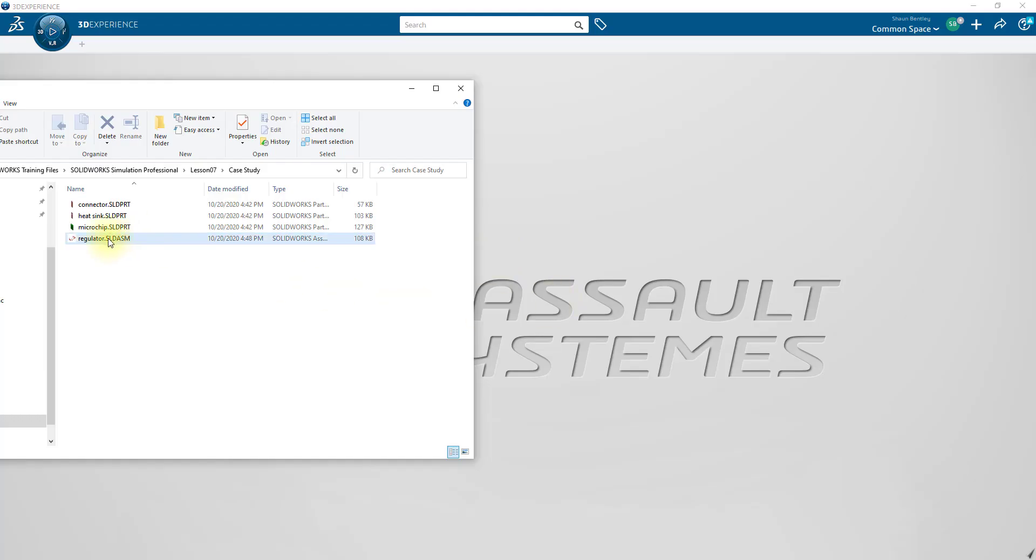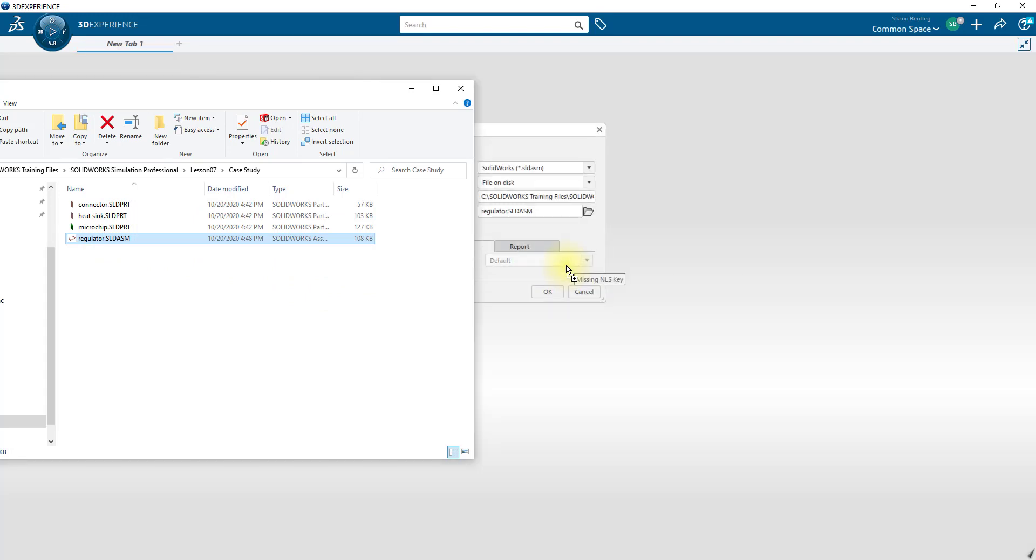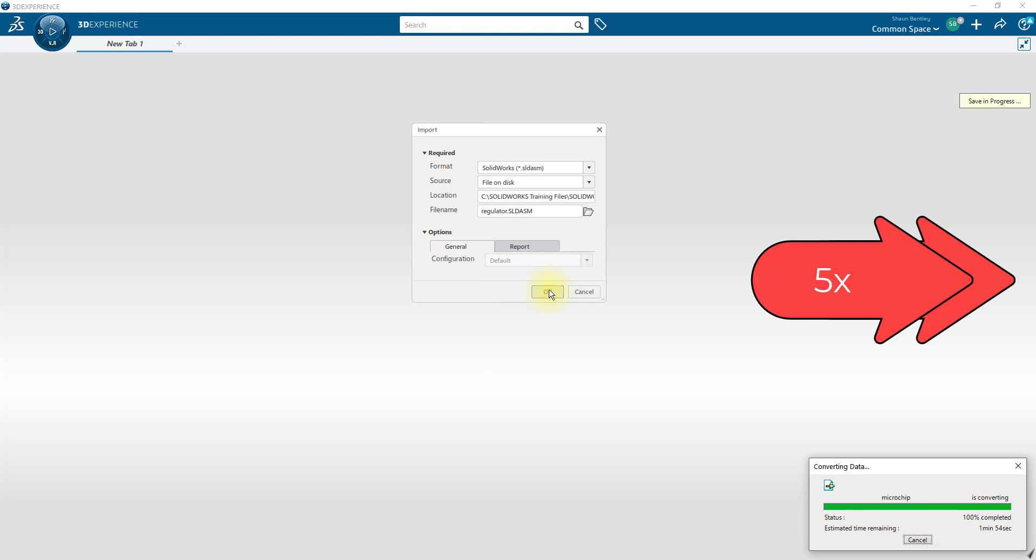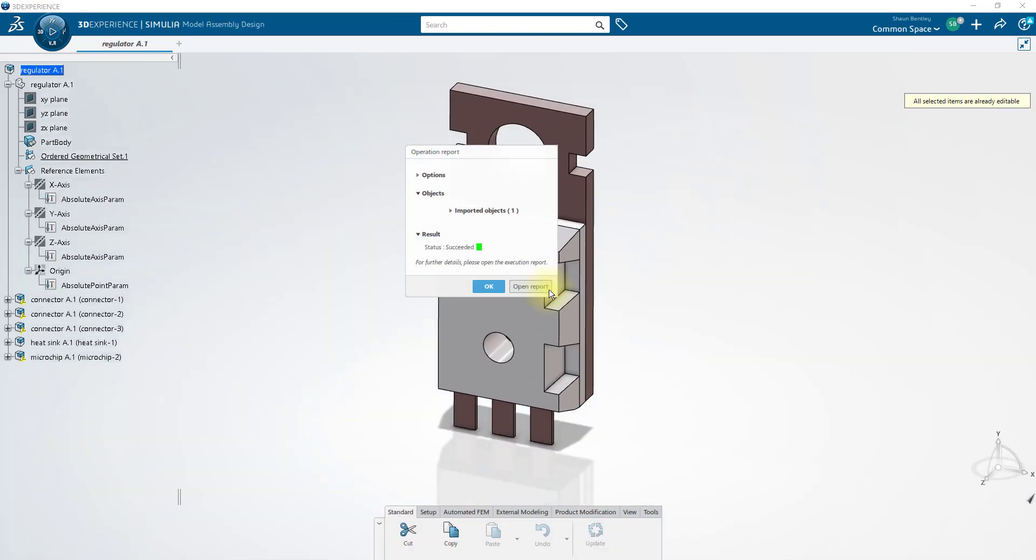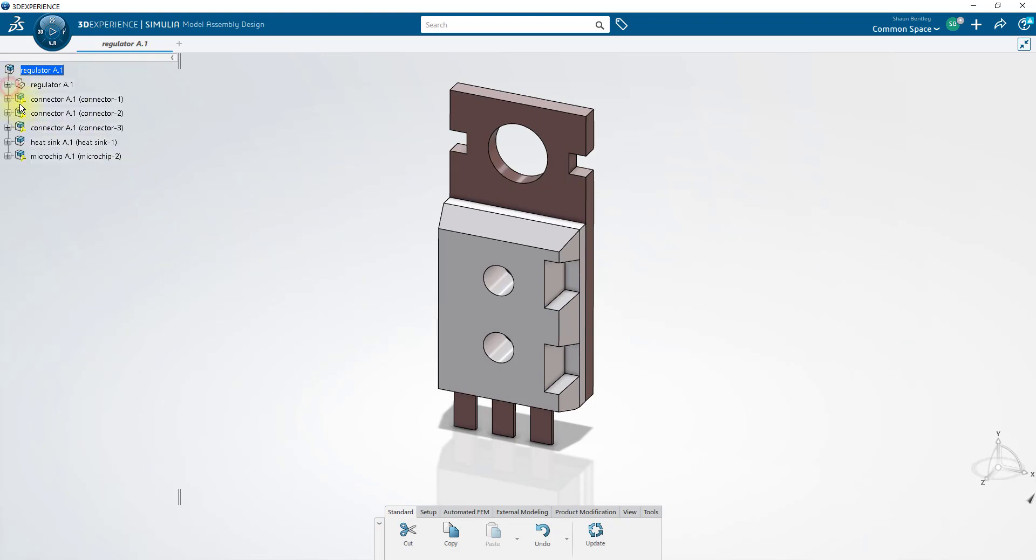In order to begin, we'll open up the regulator SolidWorks assembly inside of the SimuliaWorks platform. Since we've imported an assembly, we have an extra item in the top of the tree, which we won't need. So let's delete it.